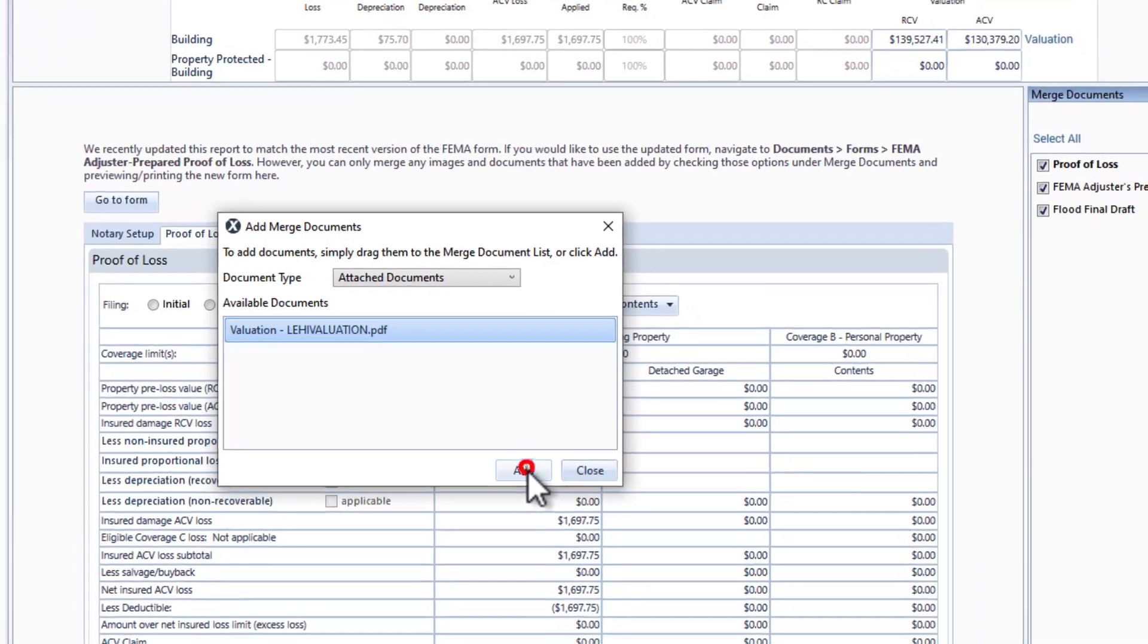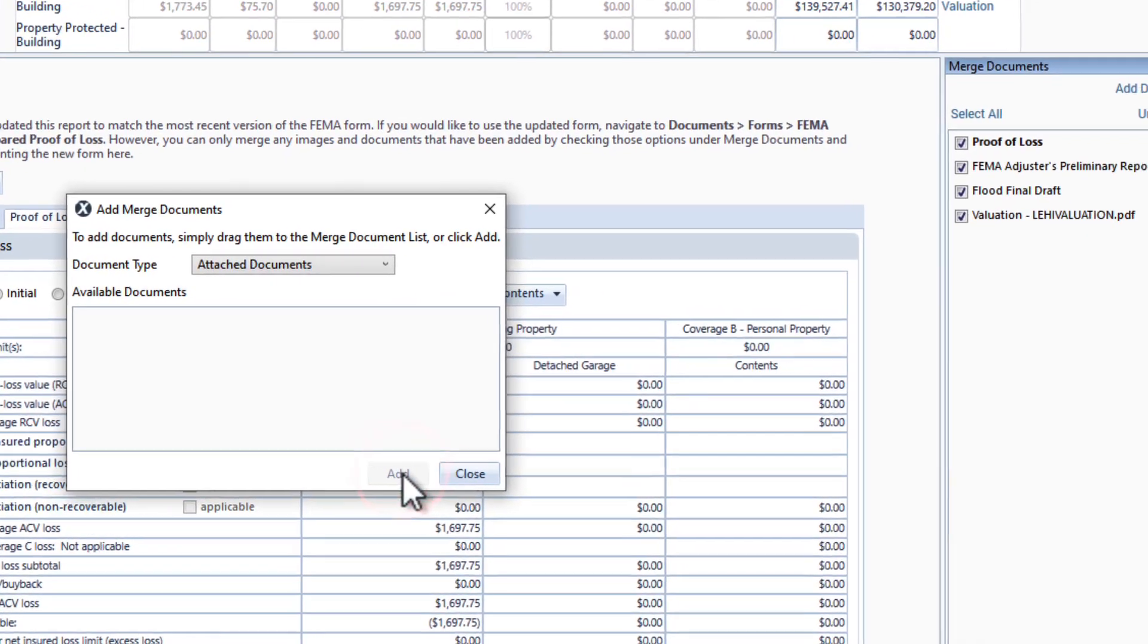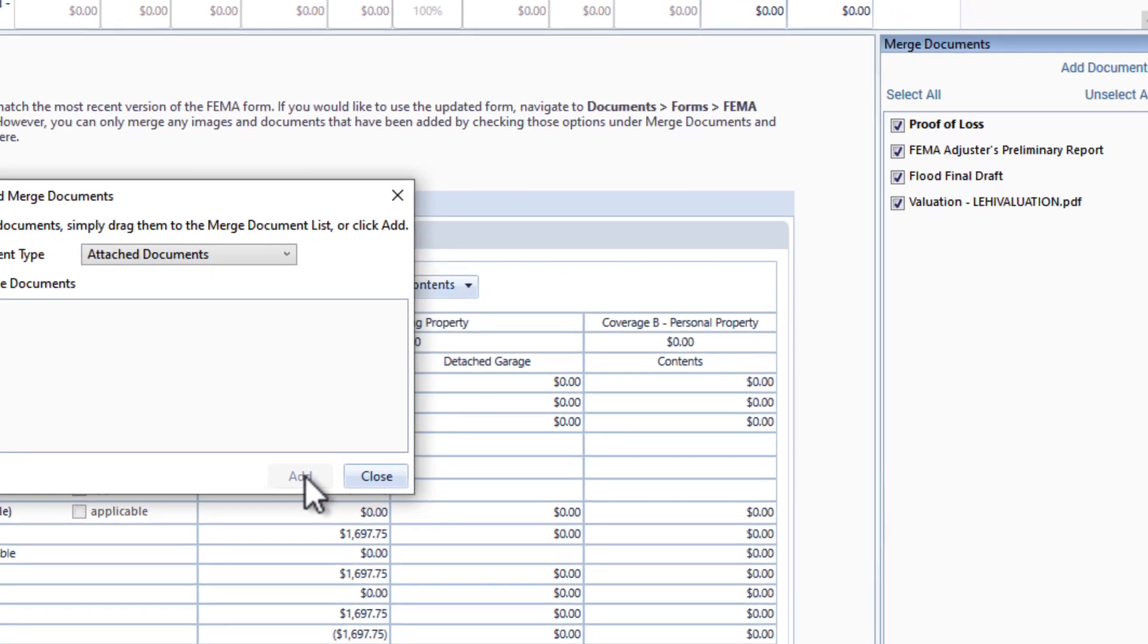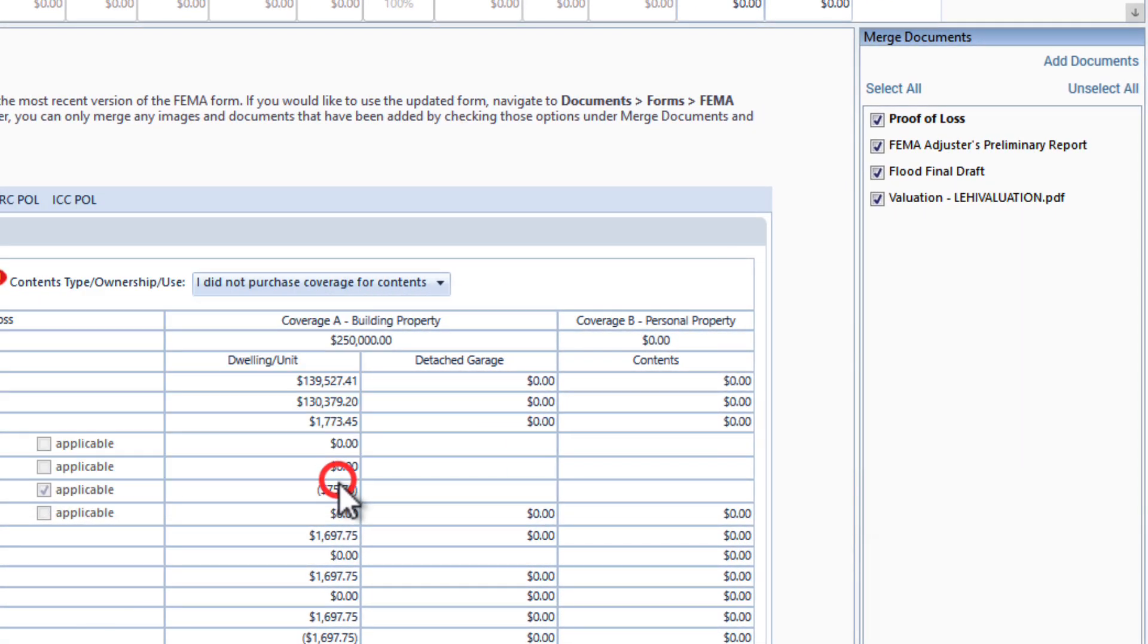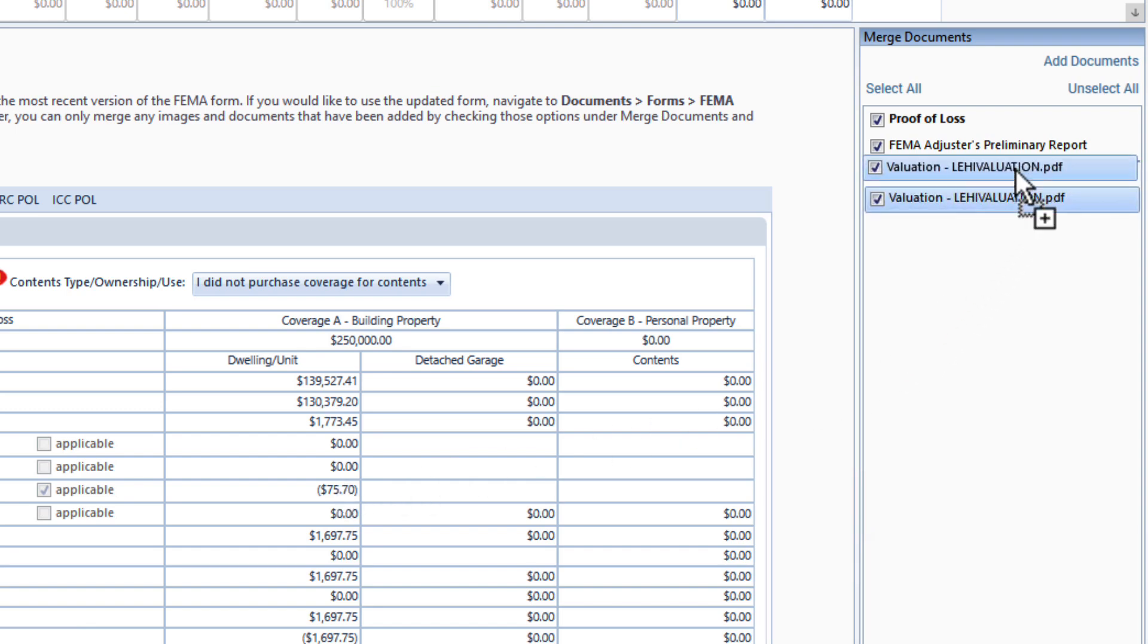Click Add to add the document to the Merge Documents list. Now the valuation document appears in the Merge Documents window, where you can organize it as needed.